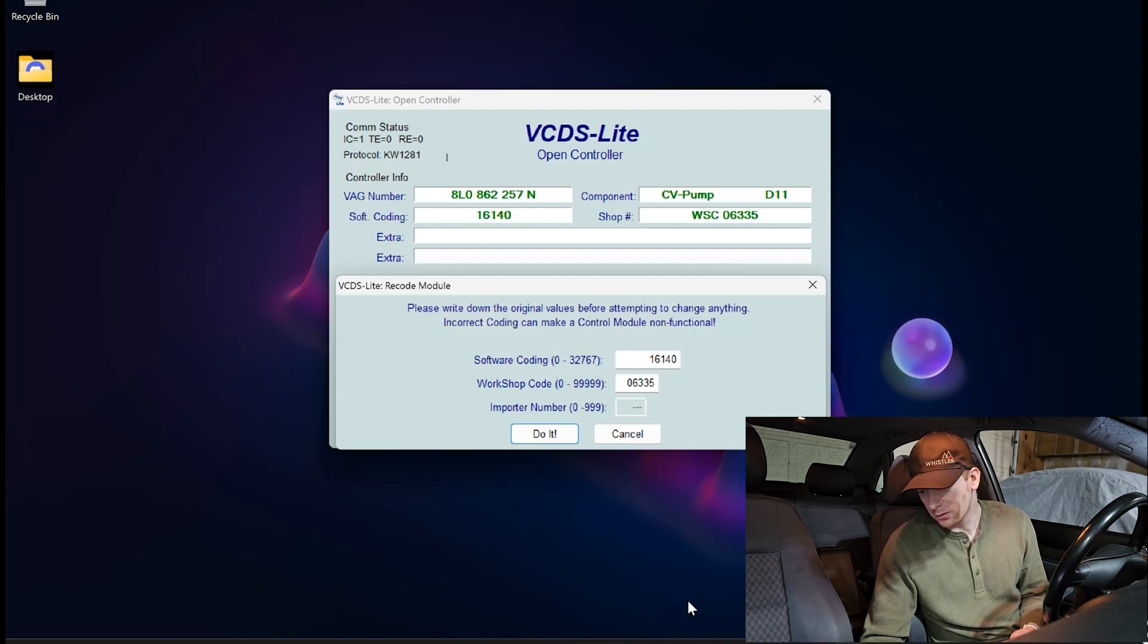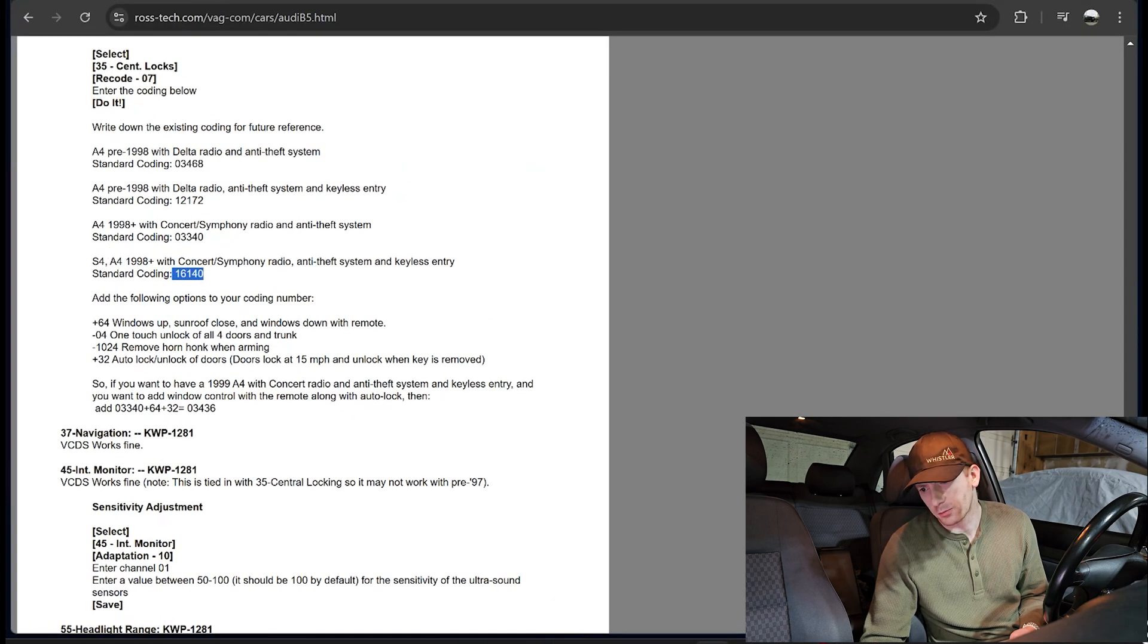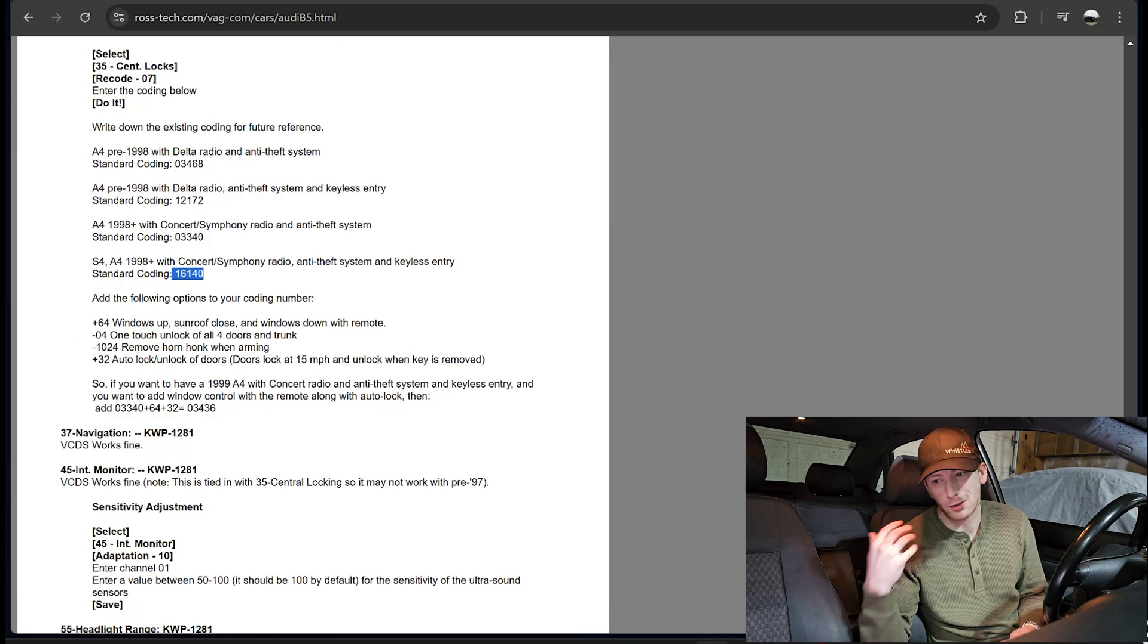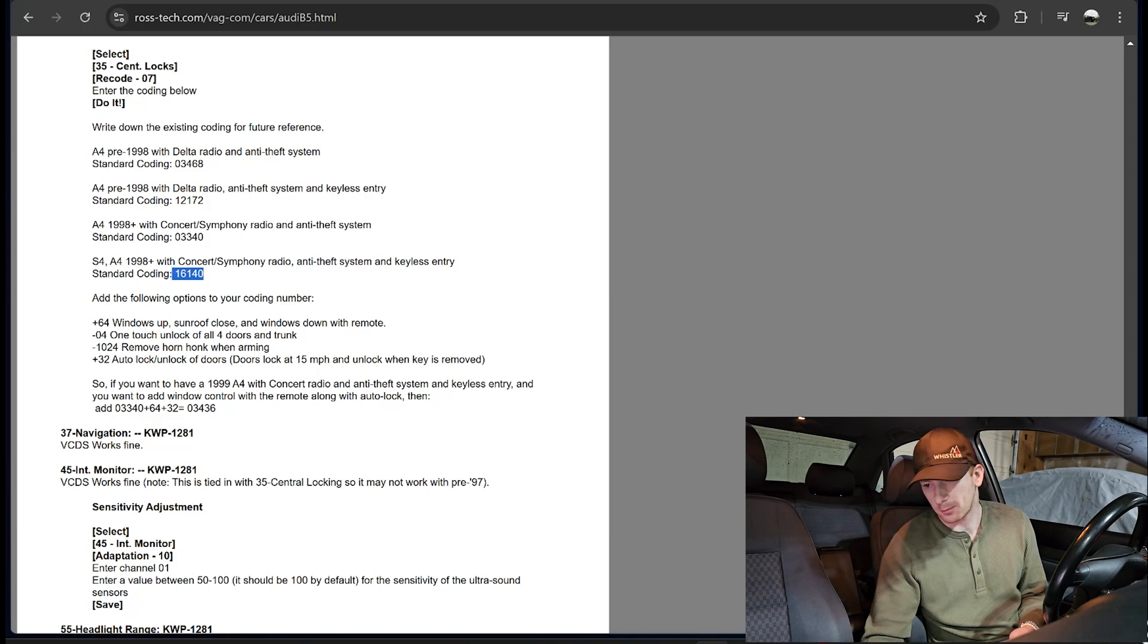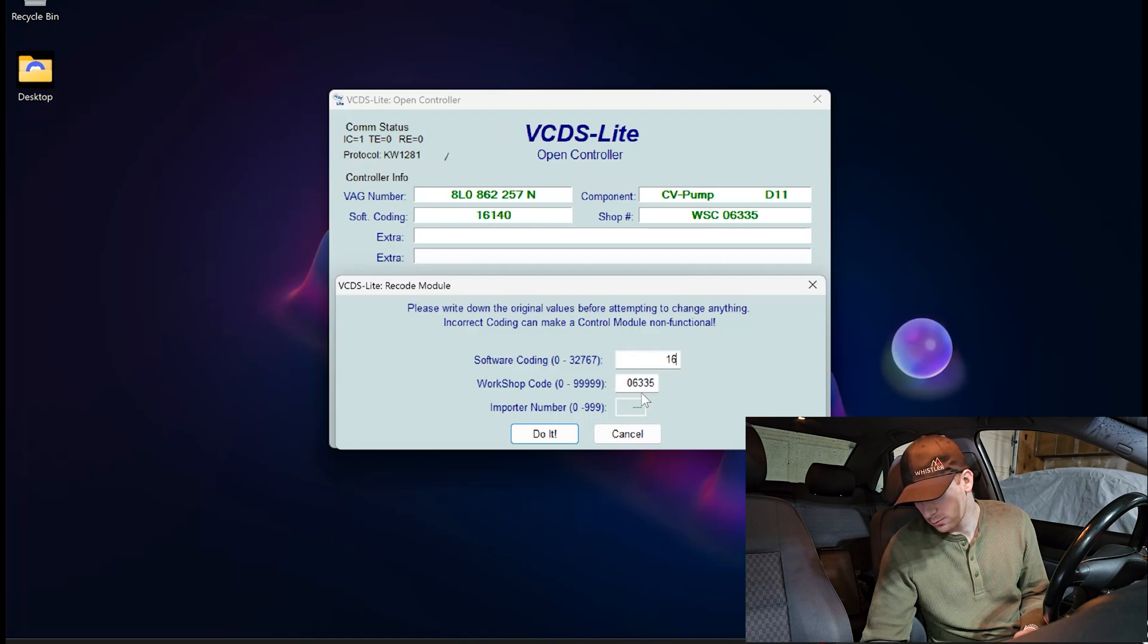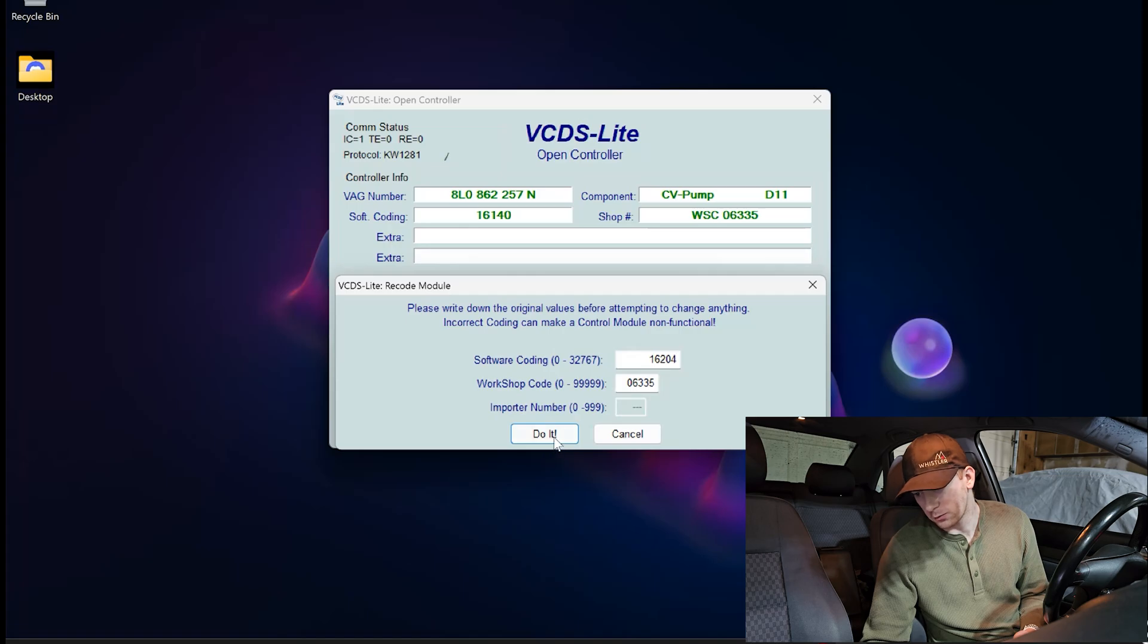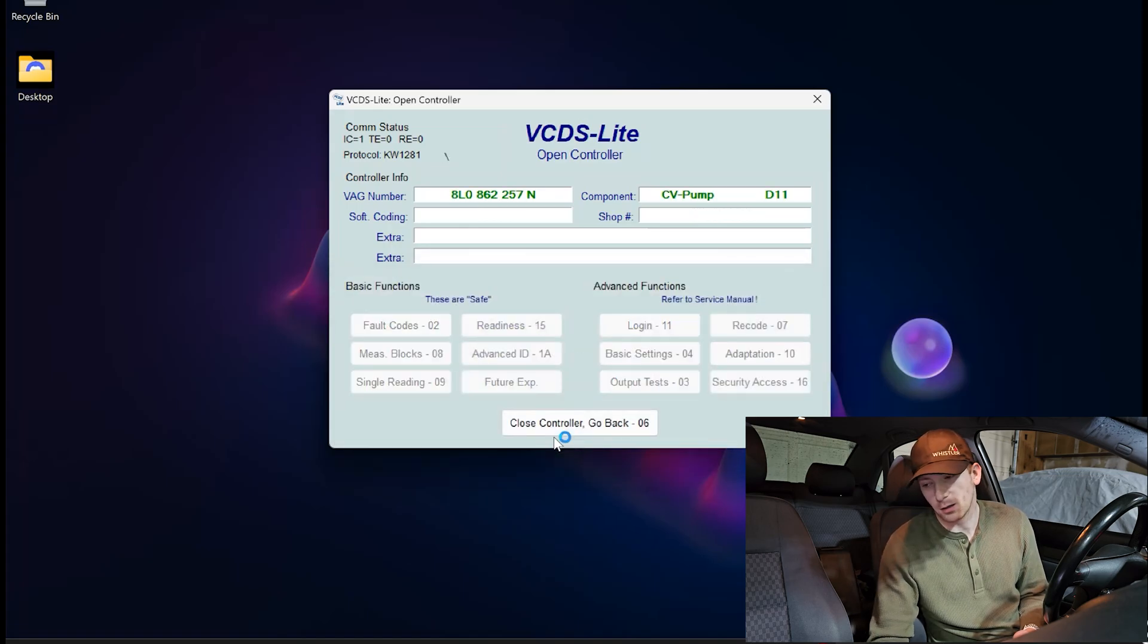All right. Next, let's go ahead and add the first convenience feature, which from Rostec's website, this is the windows up, sunroof close, and windows down with remote. So basically what you want to do is take your initial coding and add the number 64 to it. So 16140 plus 64 is going to be 16204. I'm going to go ahead and click do it.